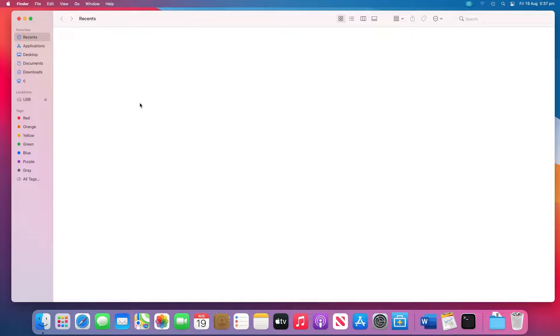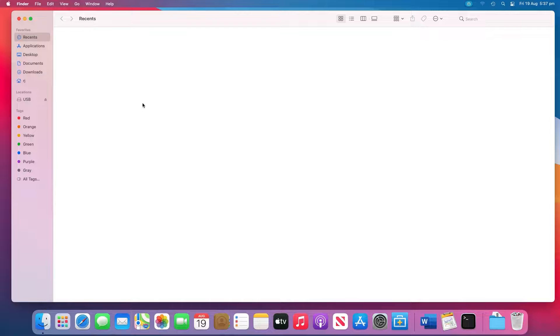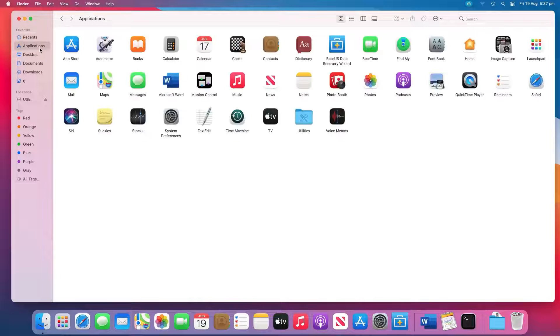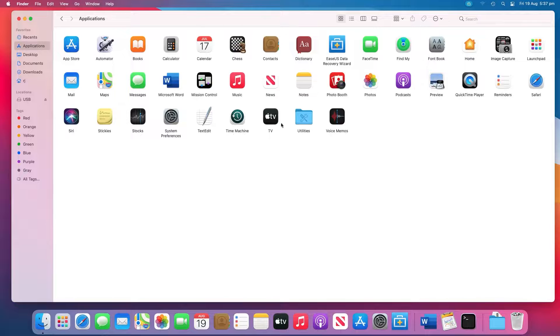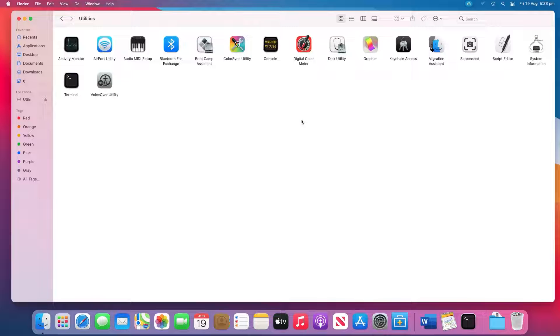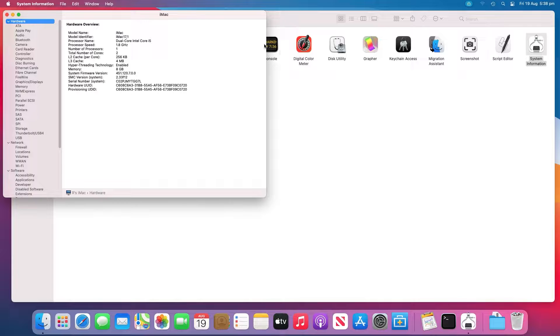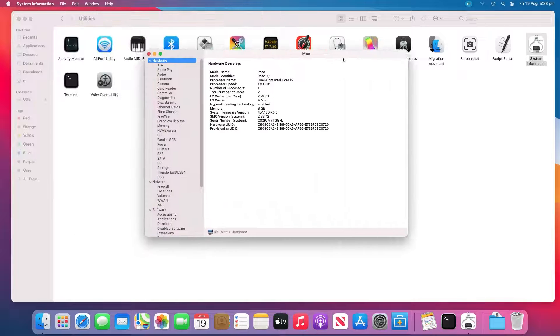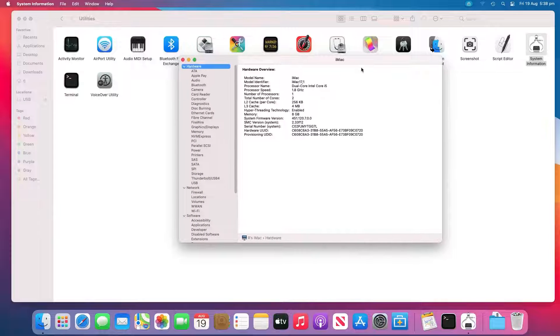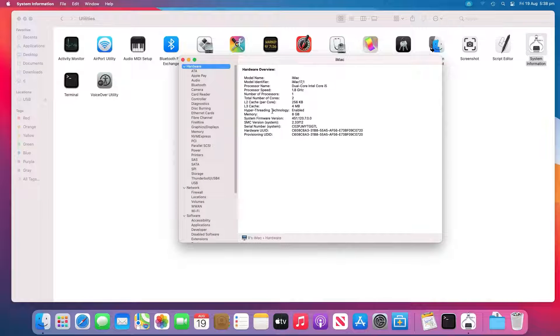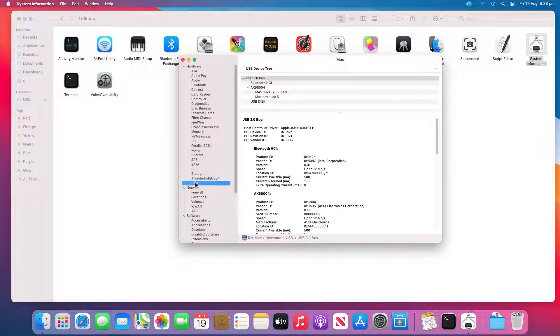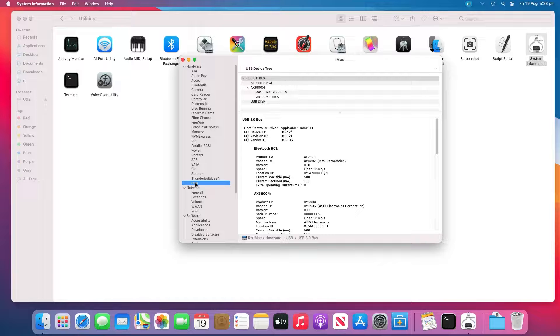When you can't find the USB drive on the desktop or in Finder, try to look for it in the System Information section, which is usually hidden for the average user. Go to Applications, Utilities, System Information. Check if the system detects the USB drive. Click USB on the left panel. You can also check the USB flash drive information.